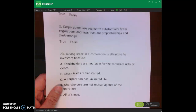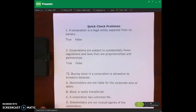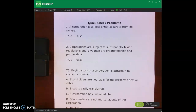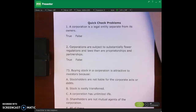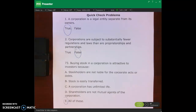What I want you to do now is tackle the quick check problems on page 321 and the top of page 322. Go ahead and stop the lecture video, tackle those problems, and then we'll review them together.